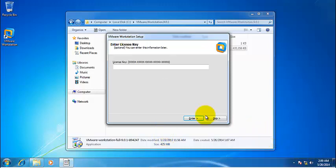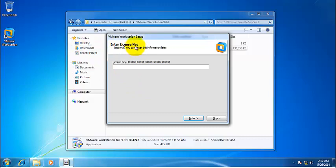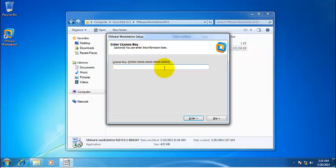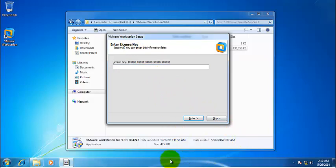So once the installation was completed, it is now asking to enter the licensing key. And if you have the licensing key, the licensing key has to be entered here. Otherwise, we can skip and we can work with the evaluation version. The licensing key can be added later on as well, but it's better to enter the licensing key. The licensing key can be obtained from VMware website. Now I'm going to pause the video here, enter my licensing key and then we'll continue.